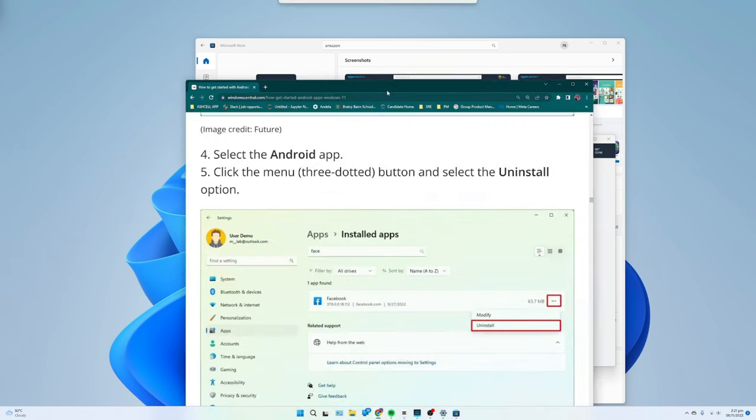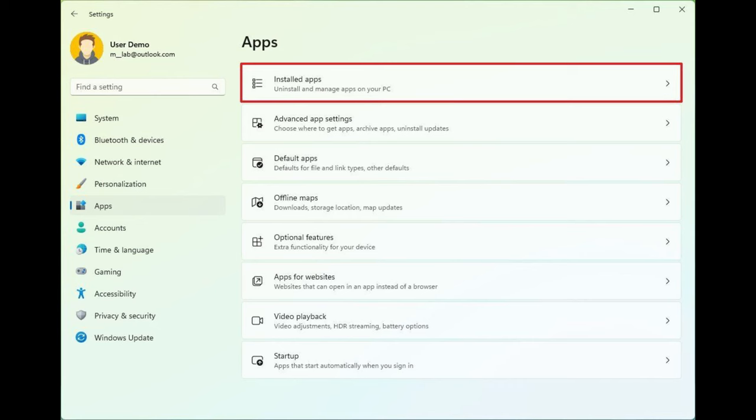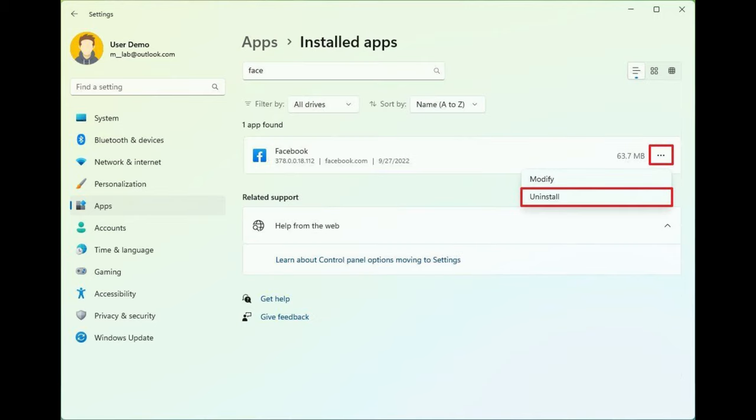Remove apps from Settings: To uninstall Android apps from the Settings app, use these steps. Open Settings, click on Apps, click the Installed Apps page from the right side. Select the Android app, click the menu button and select the Uninstall option. Click the Uninstall button again.